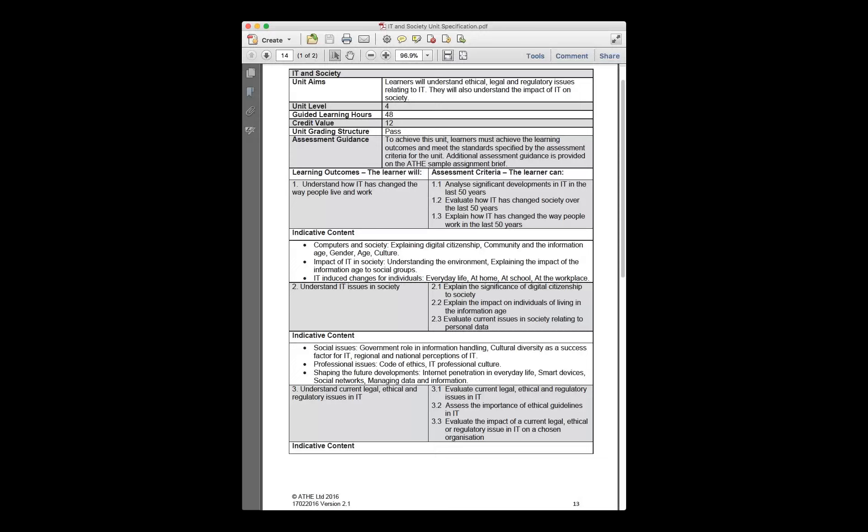For the assignment, you should cover significant IT developments over the last 50 years — looking at the 60s, 70s, 80s, 90s and 2000s. Starting with the industrial evolution post-World War II and the advent of the phone, then television, then mobile phones in the 90s, then the internet, and in the 2000s the advent of social media — Facebook, Twitter, LinkedIn. You can chart these developments using a graph or chart.